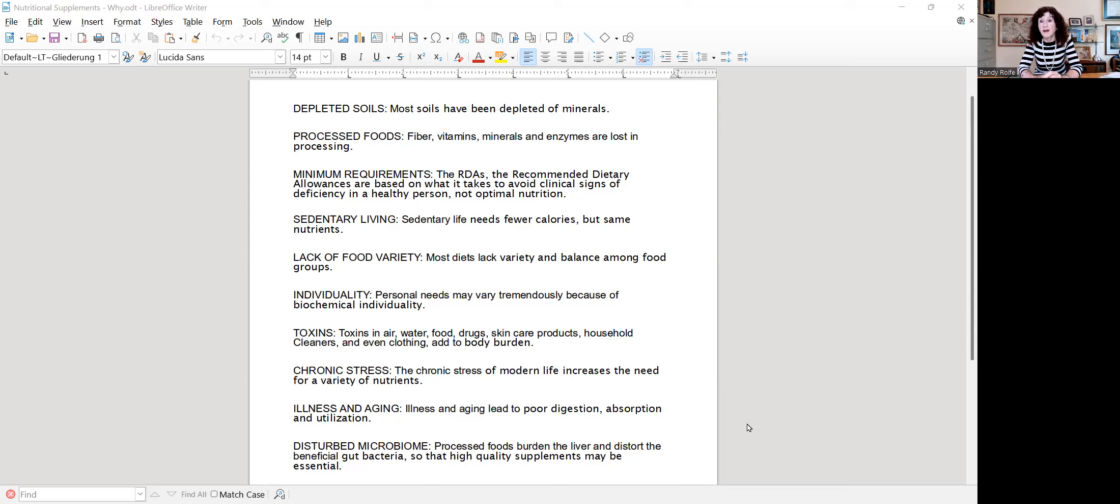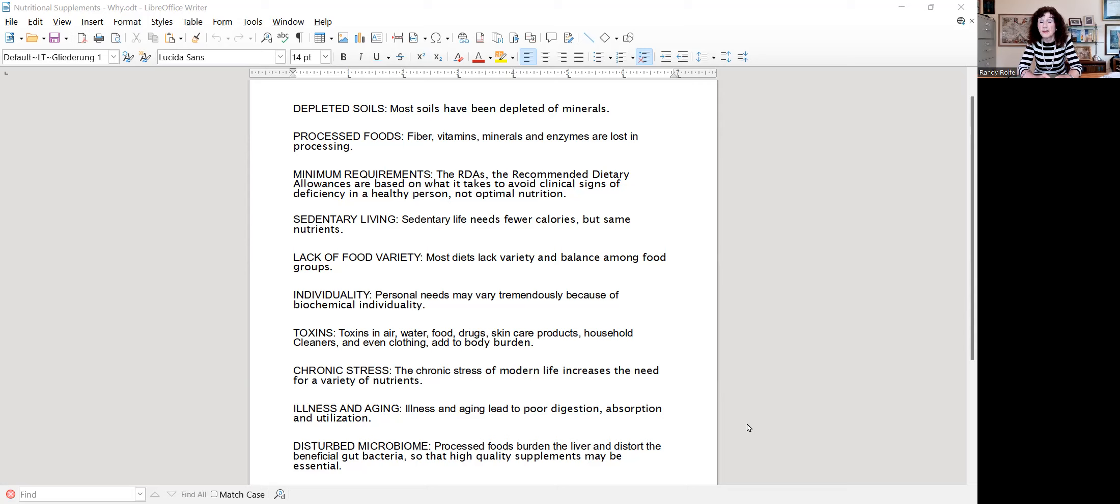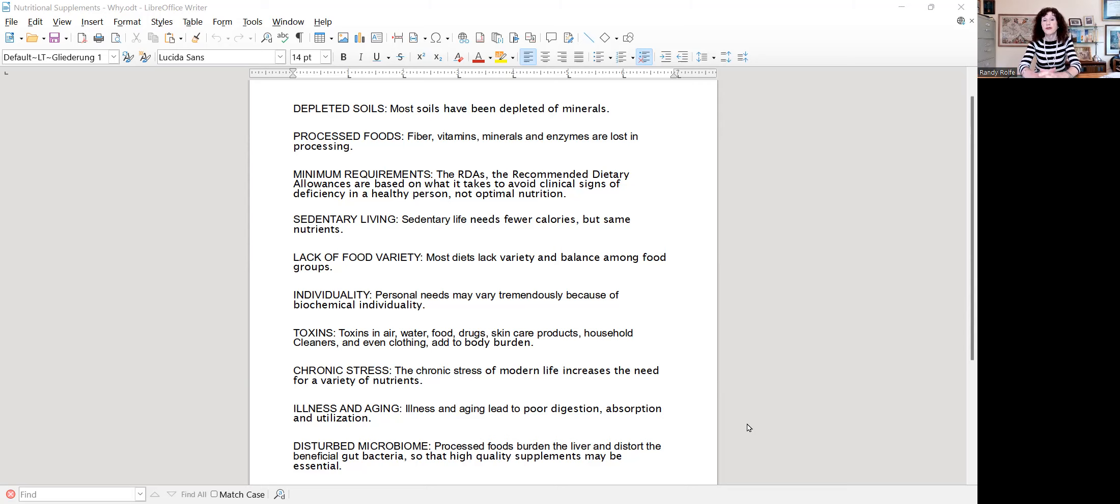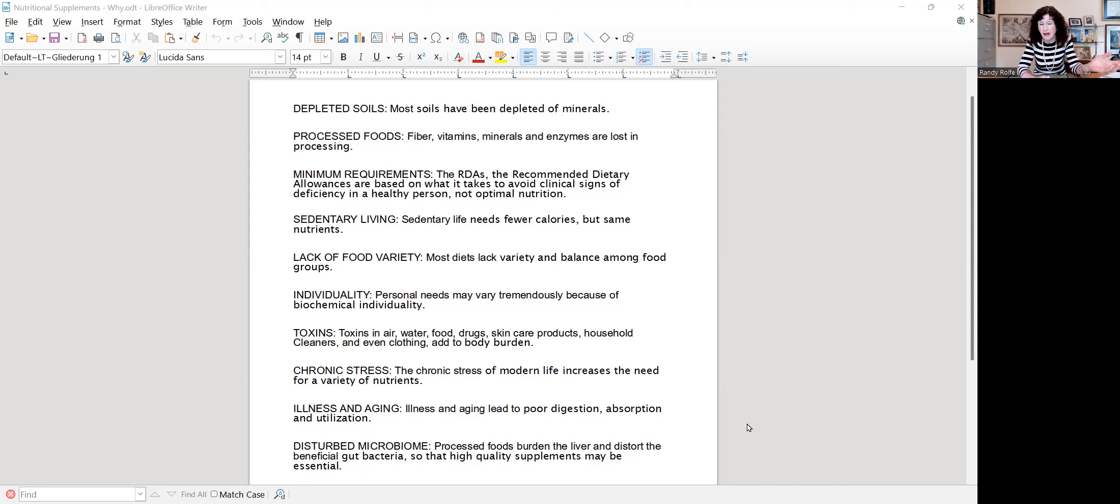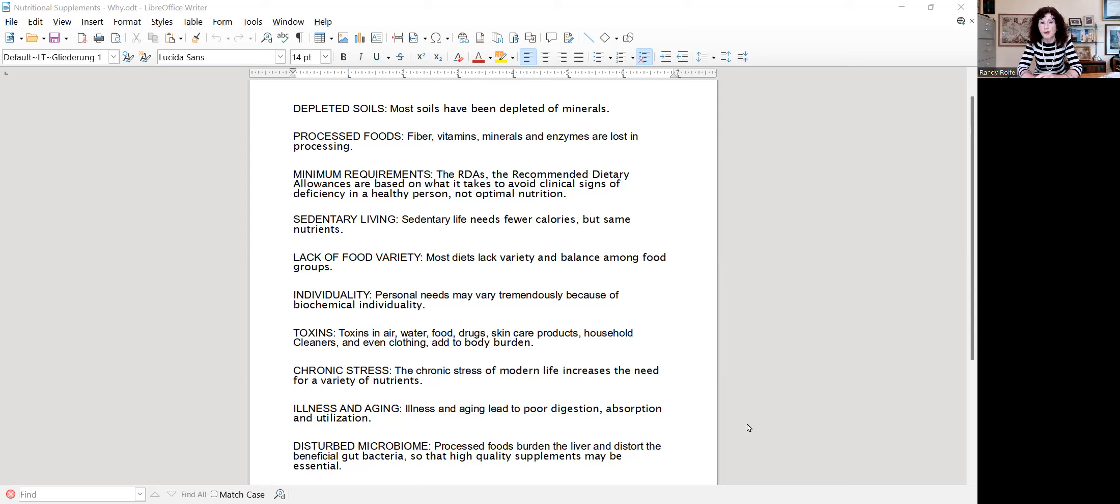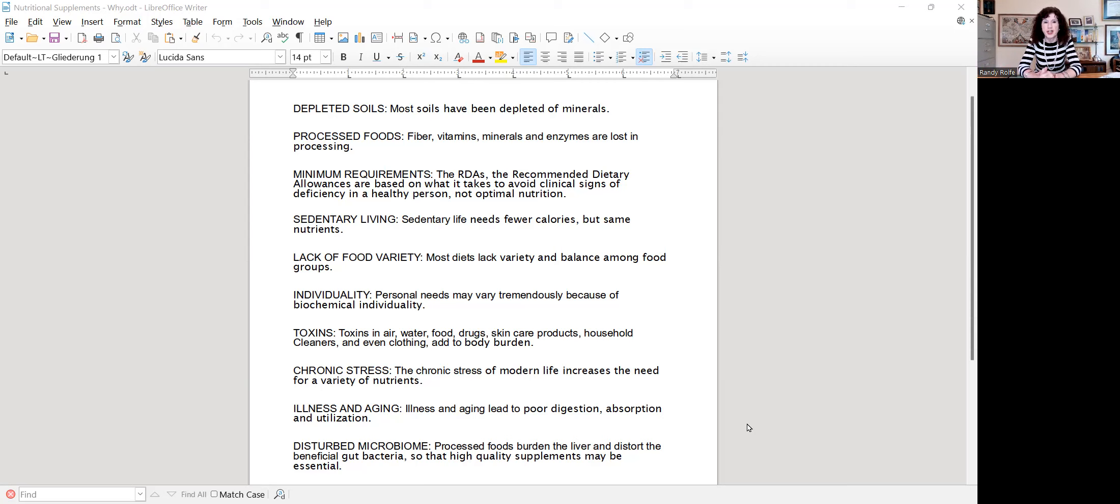Also, we live sedentary lives compared to our ancestors 1,000 or 2,000, 10,000 years ago, but most of our systems still need those micronutrients that we would supplement with. There's also a lack of food variety. There are basically four different foods that almost everything's made out of today: soy, corn, wheat, and milk products. So we're lacking the kind of variety that we would get if we were even living on a farm or foraging in the forest.